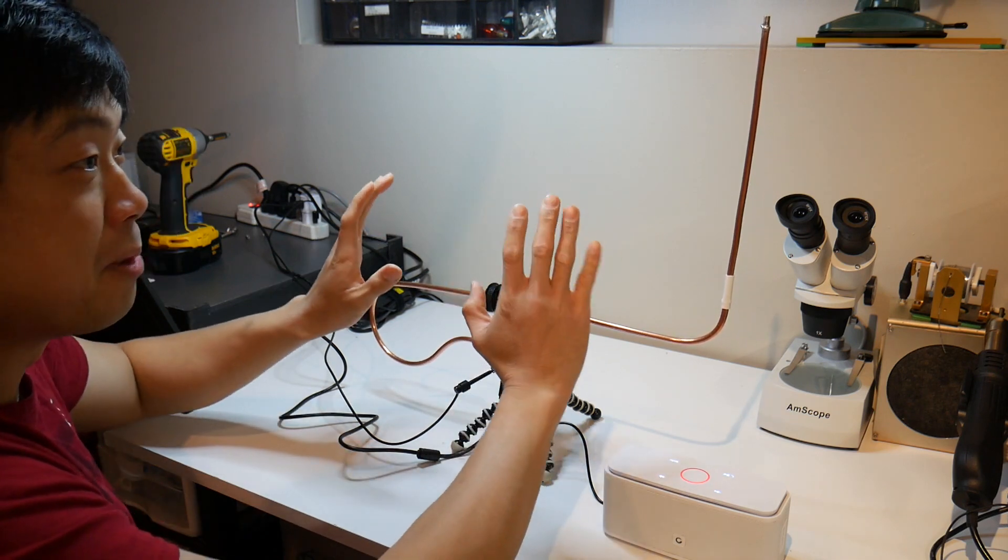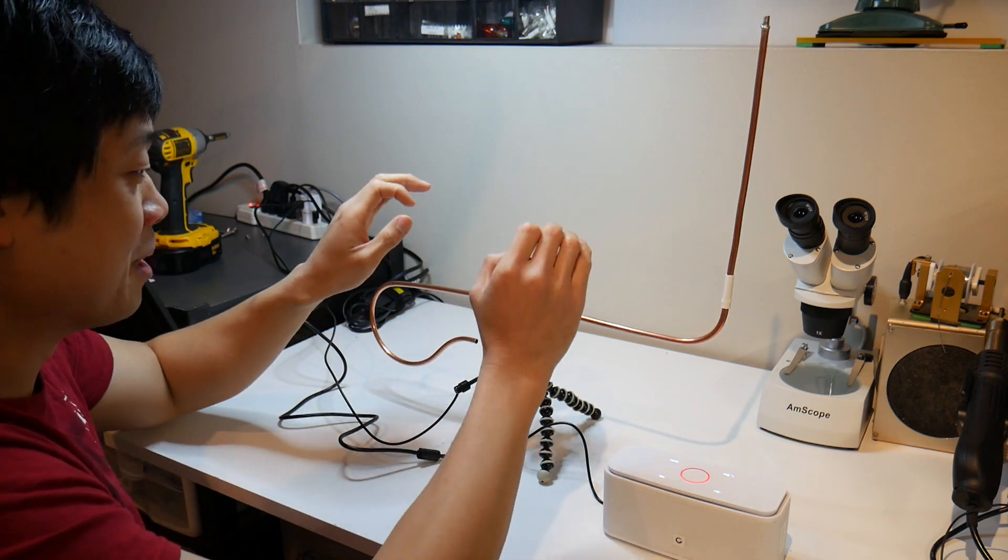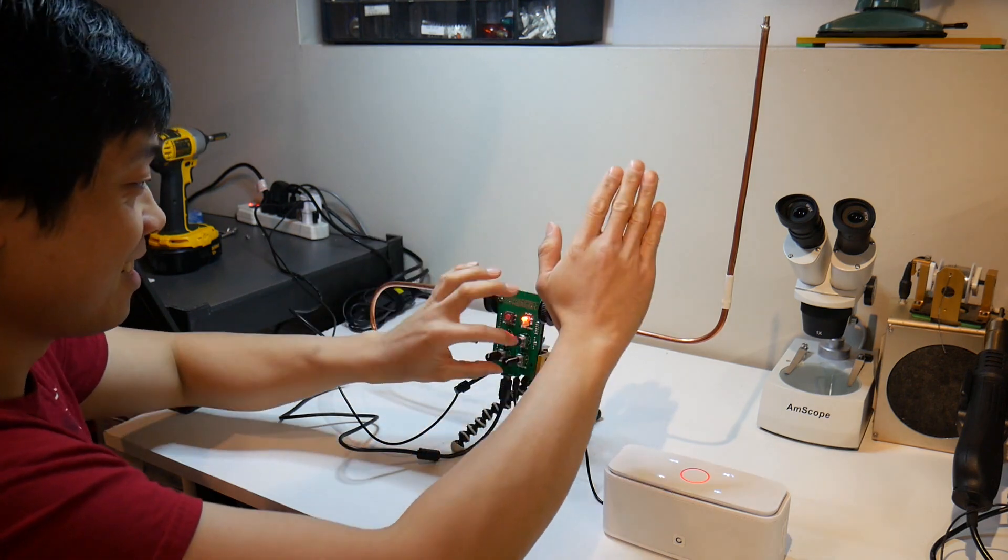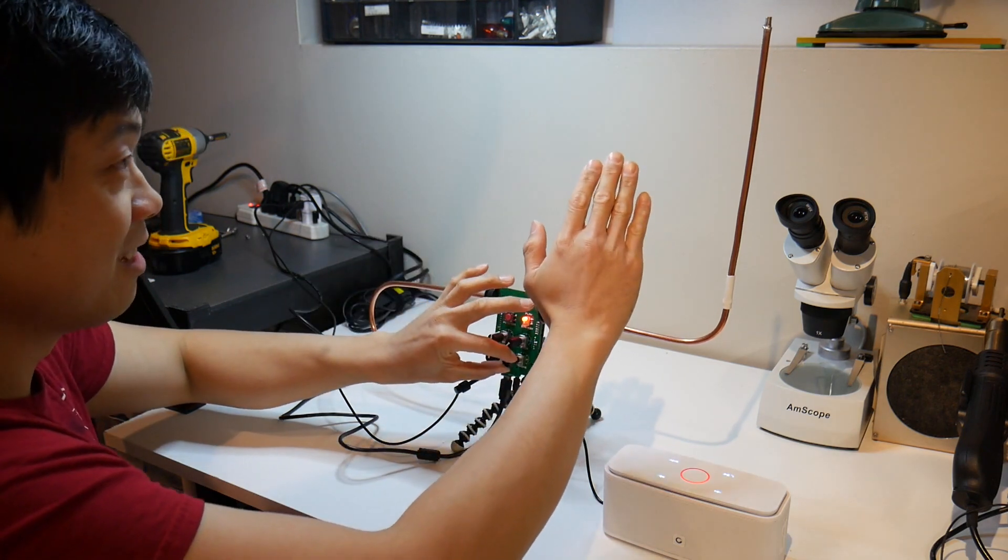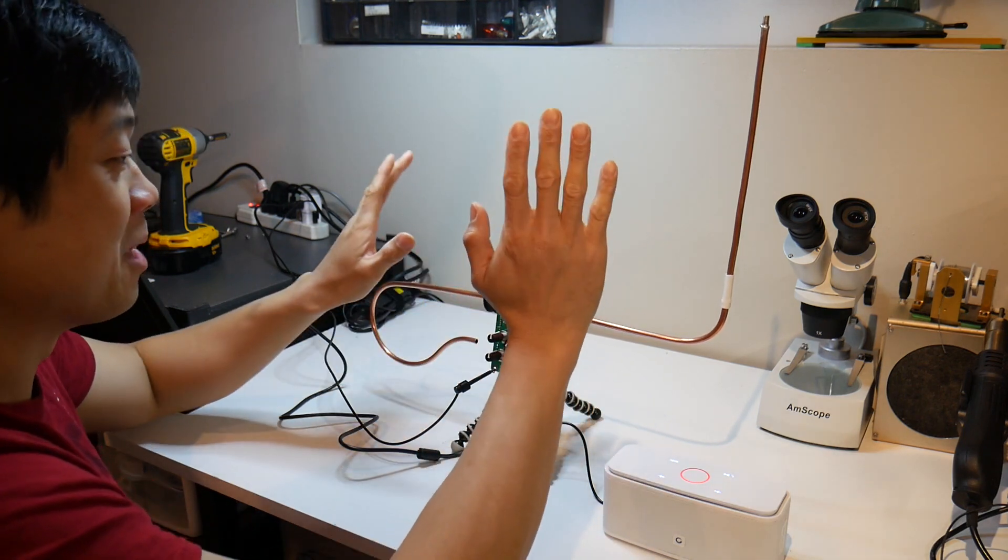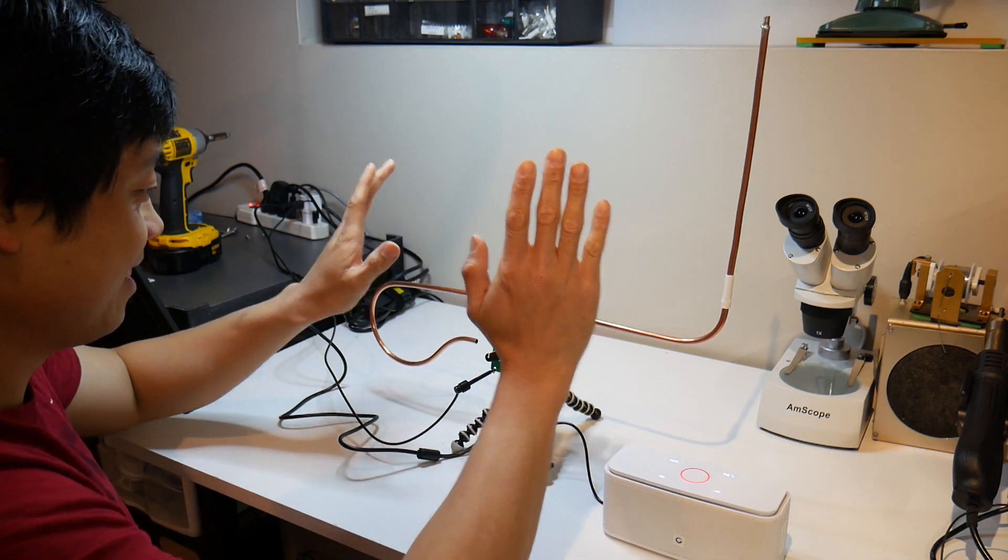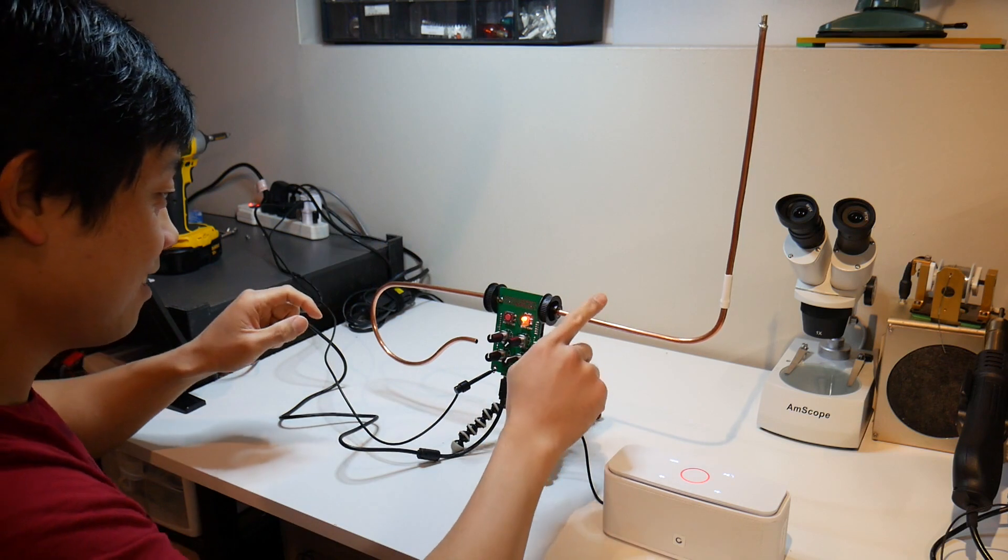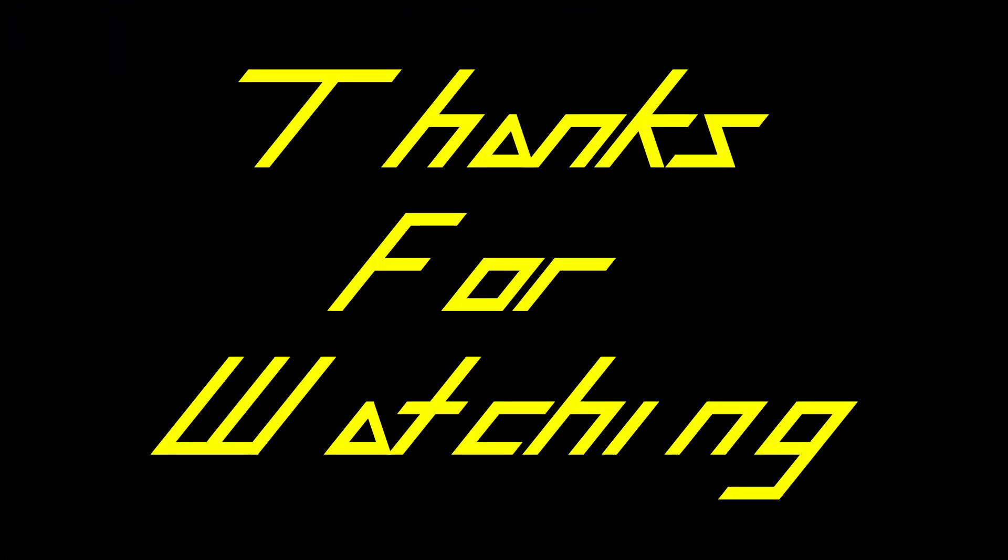I think it will take a lot of practice before I'm able to play anything. This is really hard to play but it's very fun.